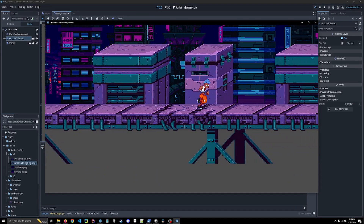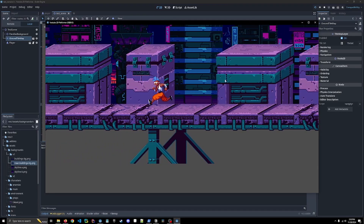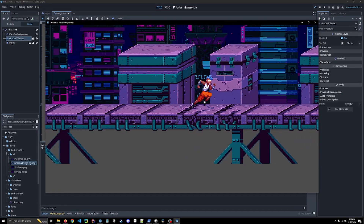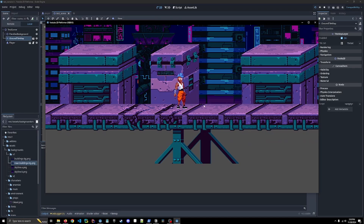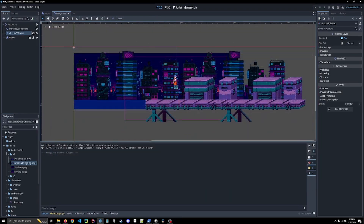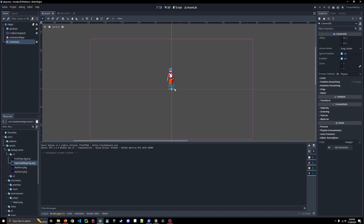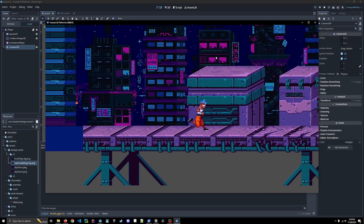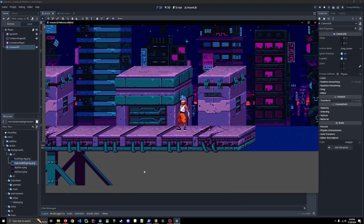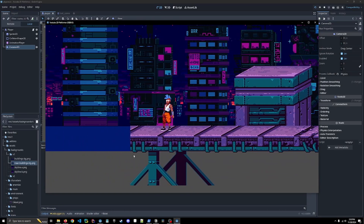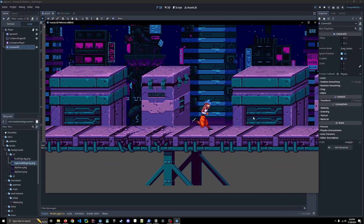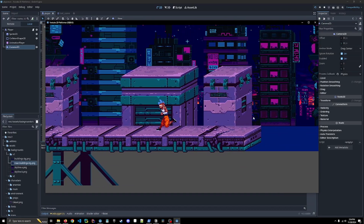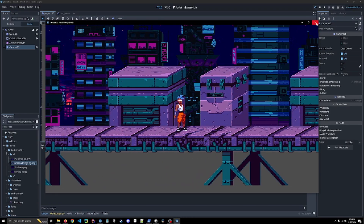Here you can see our player, the camera's moving, and the parallax background is working as intended. But I don't really like how the camera is centered on the player's feet. If we go into our player scene, you can see the camera is right at the bottom of our player, so I'm going to move it up to be more in line with the player's chest. That looks a lot better. Our level still has some empty gray at the bottom, which we'll handle later, but let's get into the jump mechanic right now.